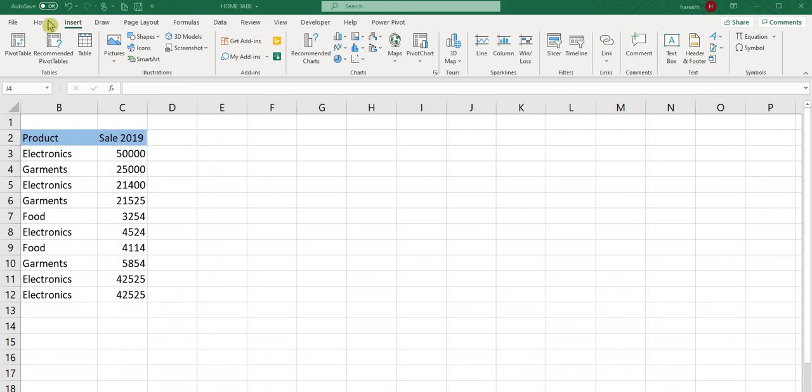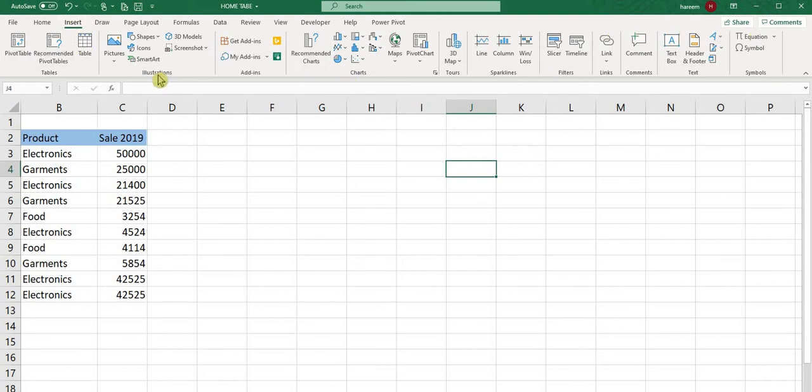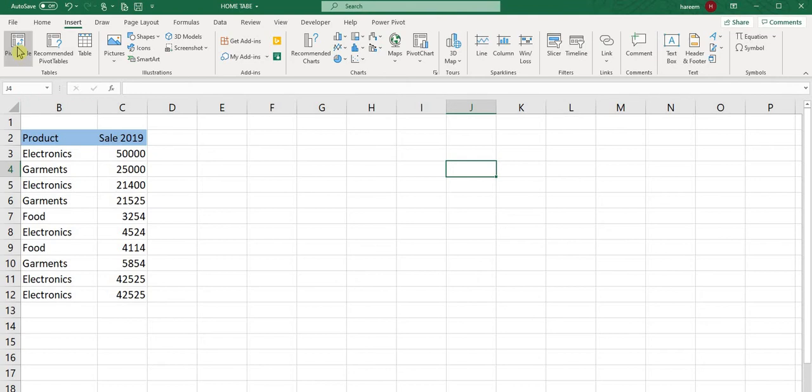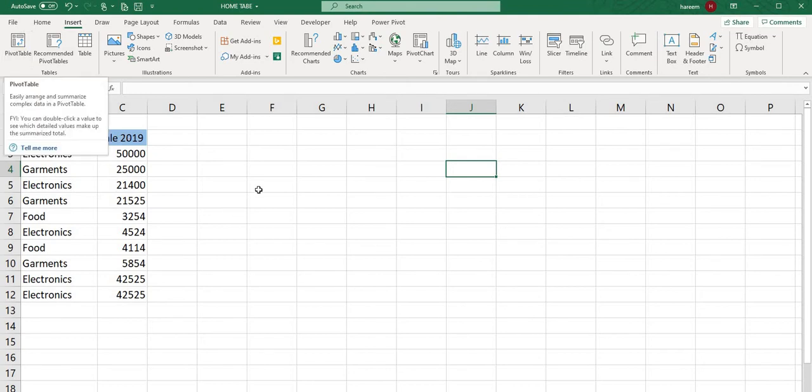Hello everyone, today we will talk about the Insert tab in Excel 2019. There are a lot of ribbons in the Insert tab, so let's start with an overview.